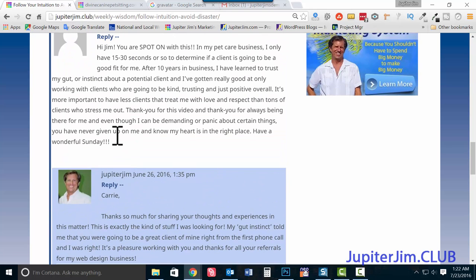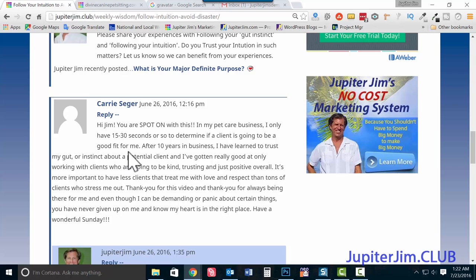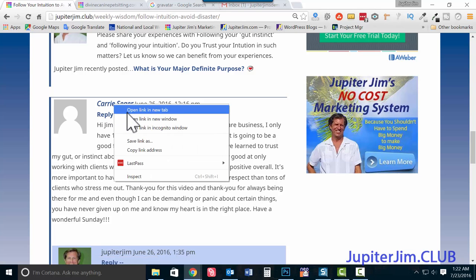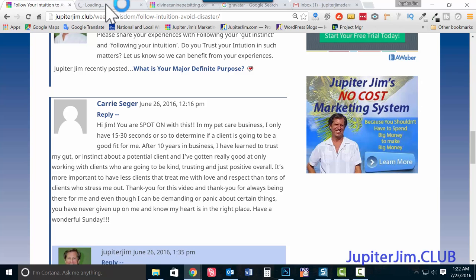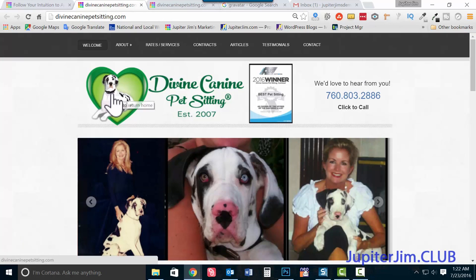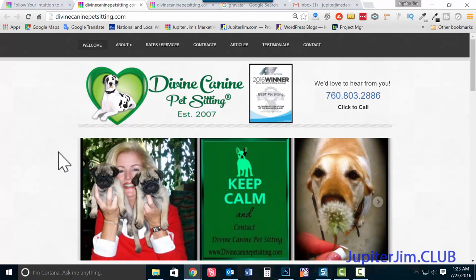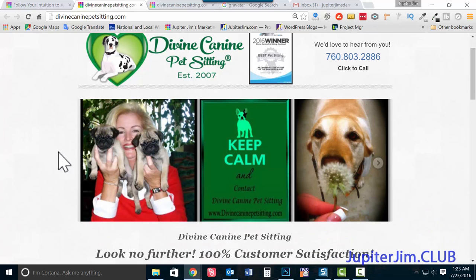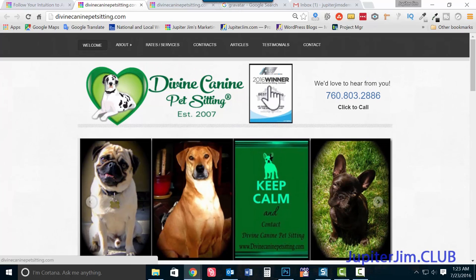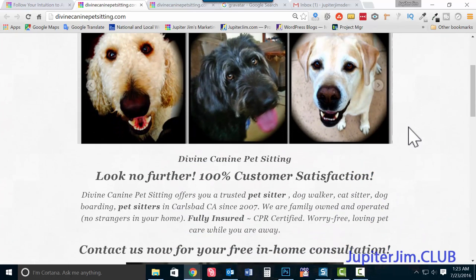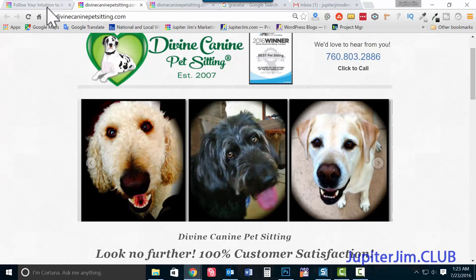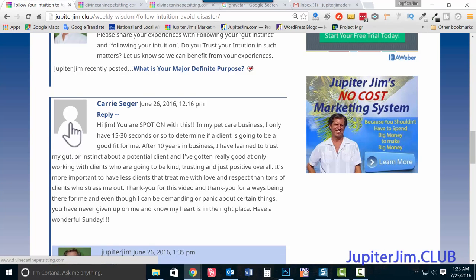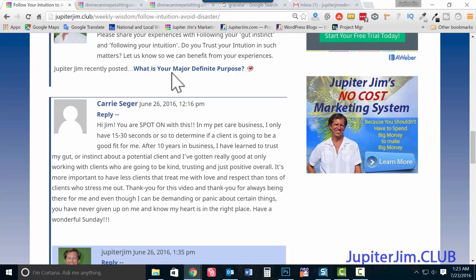One reason you want to have a Gravatar is it makes people more likely to click on your name, and that's important because clicking on your name brings them to your website. For example, this is the website Divine Canine Pet Sitting that I built for Carrie — she's an award-winning pet sitter and dog walker in the Kyle's Bad, California area. The point is, if she had her picture there, you'd be more likely to click on it, and clicking her name brings you to her website.